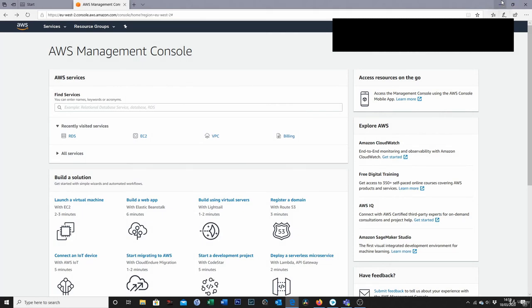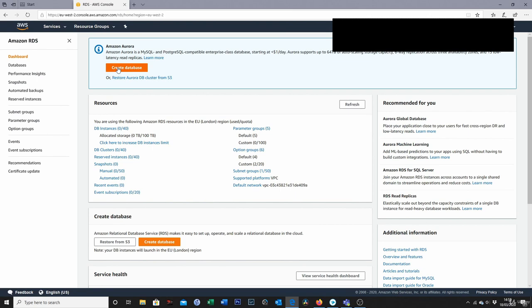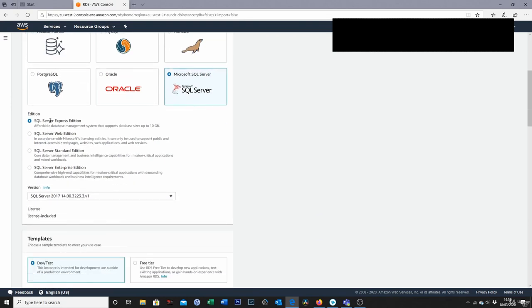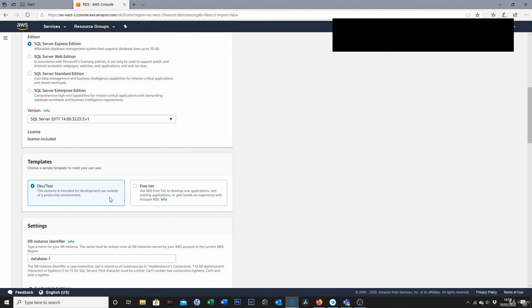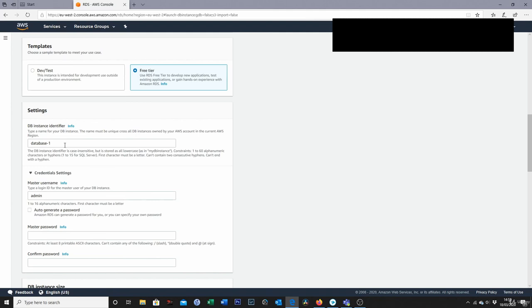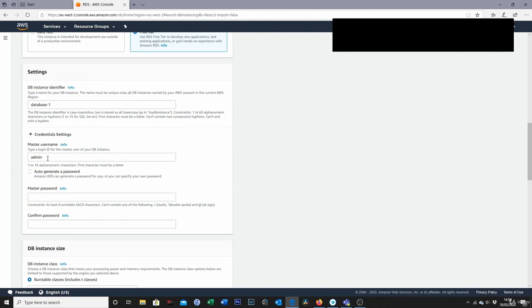For this lecture I'll show you how to create a SQL Server database within AWS. I'll create a basic SQL Server database using RDS. Click the RDS link, then click 'Create Database.' On the screen, choose SQL Server as the engine type, then select Express edition to keep it free.